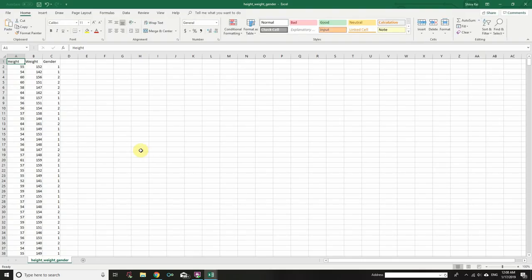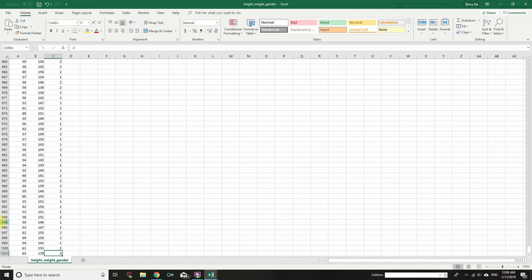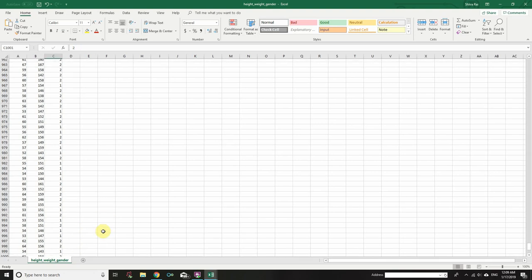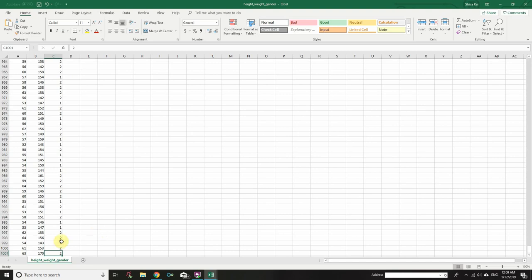How many data points are there? To find the number of data points in this file, simply press Ctrl+End — you will be taken to the last row of the data. If you hold Ctrl and press Home, it will take you to the first row. In this file, pressing Ctrl+End takes you to row 1001, which is the last row. That means there are 1001 rows, but since the first row is a header, there are 1000 data points.